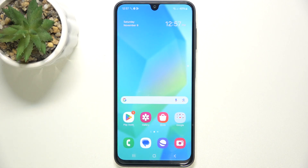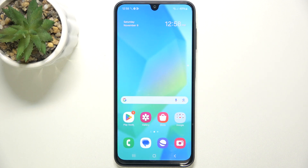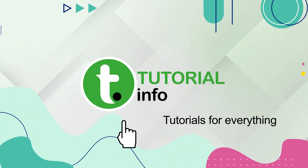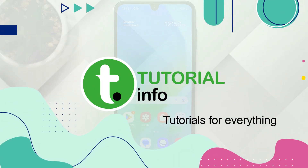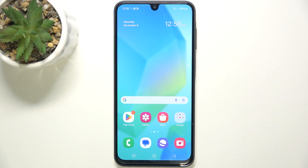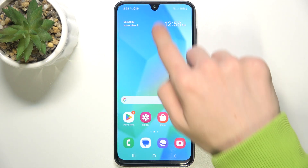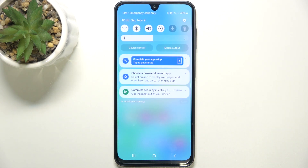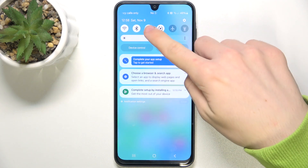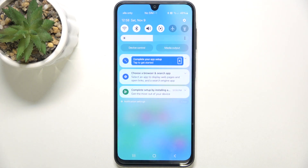Hello, in this video I'm gonna show you how to turn on or off silent mode on Samsung Galaxy A16. To turn on or off silent mode, swipe down from the top of your screen. Then, here is the speaker button.